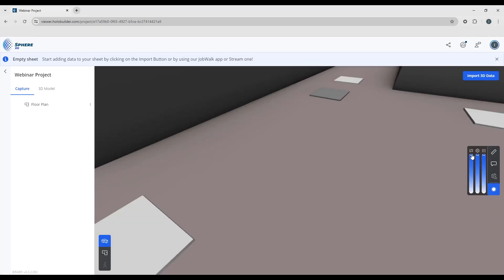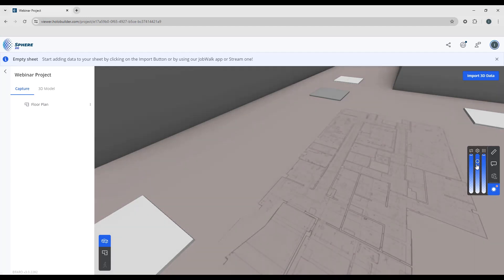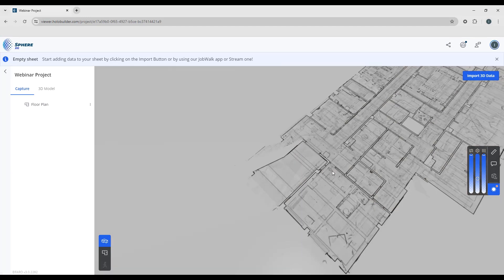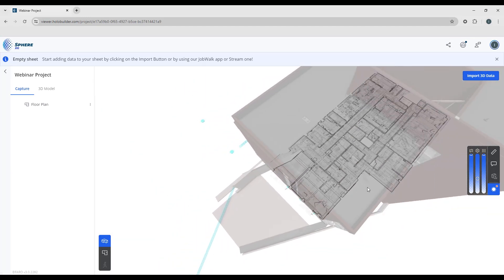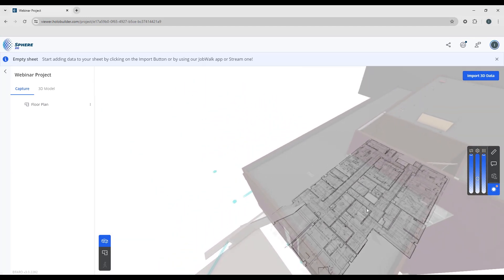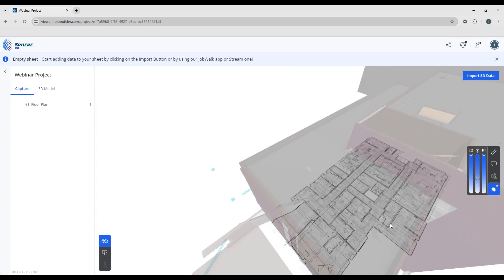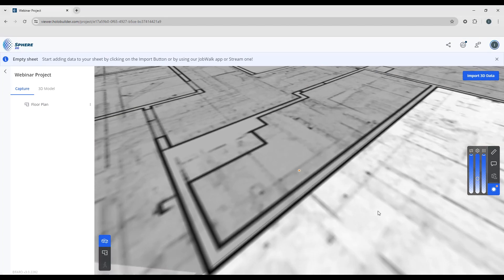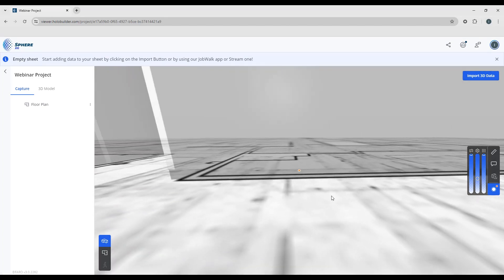So to check that you can always come back and look at the opacity. So I'm going to turn the opacity of the model down. And we can see that that is aligned to the floor plan.